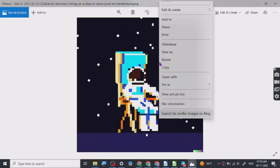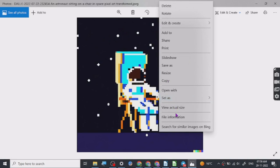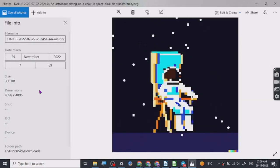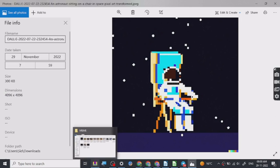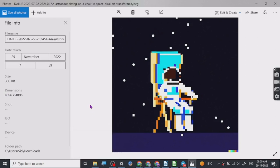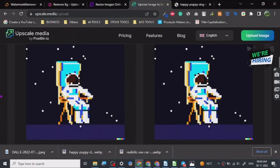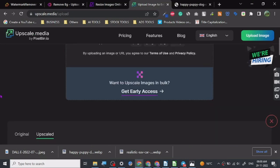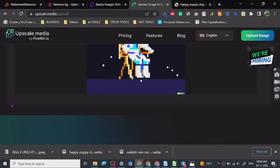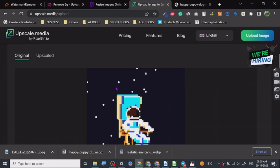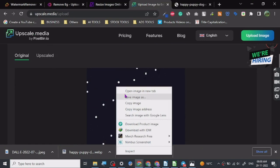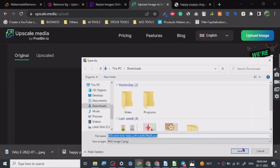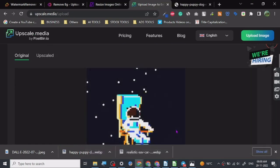But anyways, let's just go, let's check out. Yeah, so here it is. So the image size, let's check out the image size, file information. 4096 by 4096.